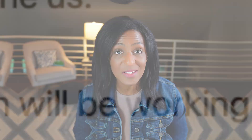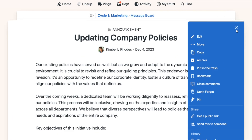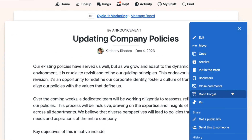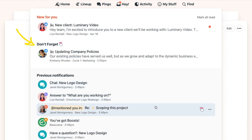Sometimes you get a notification in your Hey menu that you're not quite ready to deal with, but you want to make sure it doesn't slip through the cracks. When that's the case, use Don't Forget. From the three-dot menu, select Don't Forget to add it to a separate section in your Hey menu. You can also add something to Don't Forget that you've already seen — just mouse over the item and click the Don't Forget icon.